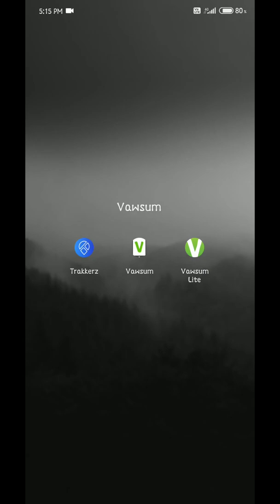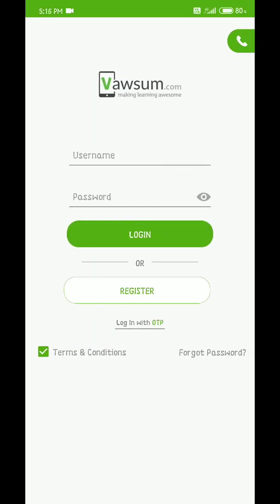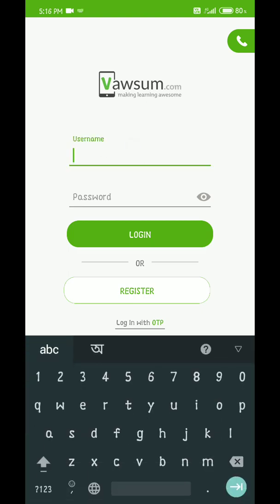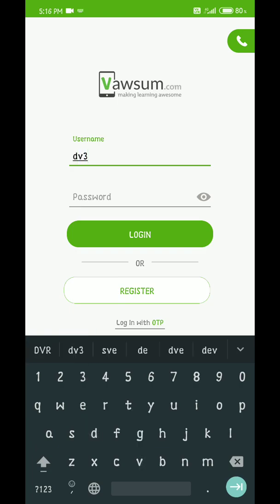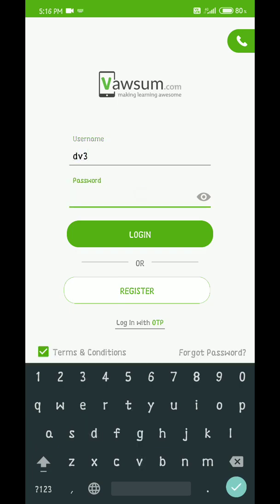If you're already logged in, you won't see this login page. If you're a new user, you can enter your own username and password. I'm using a demo ID for demonstration purposes. After entering your ID and password...